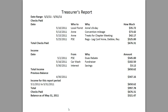On May 25th we wrote a check to PSE which covered our registration costs for legislative conference for participants Ann, Debbie, and Ray, and that was in the amount of $525. So our total checks paid in the month of May was $676.31.